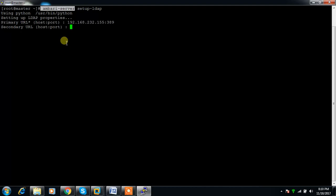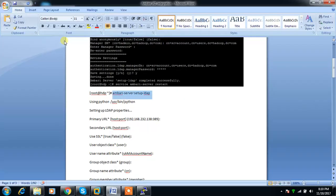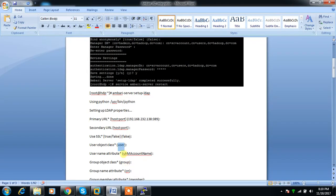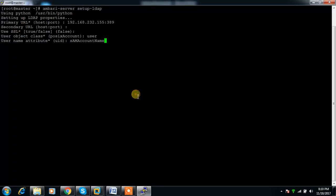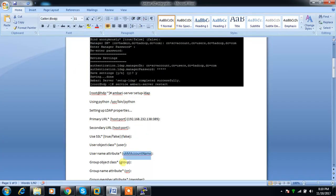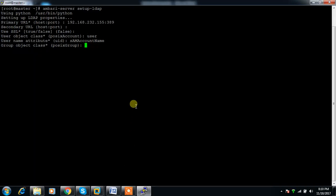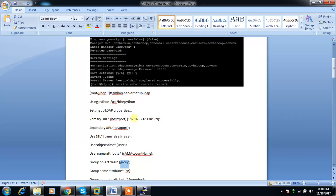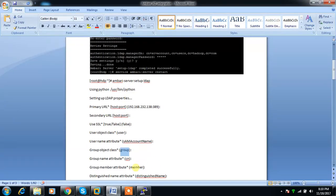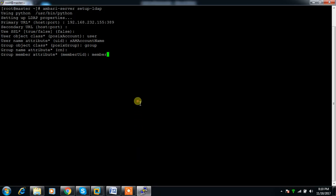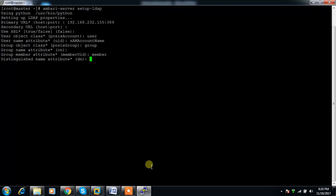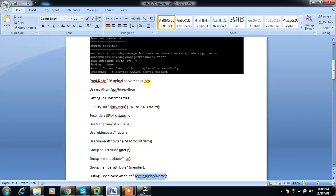SSL false. Object class - instead of POSIX account, I have to use the user object class. Username attribute - instead of UID, use sAMAccountName. Group object class is group, group name attribute is CN, and group member attribute is member.